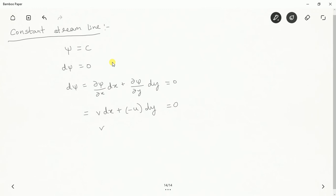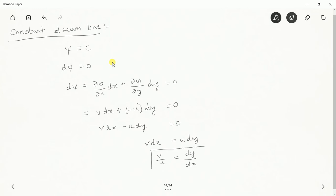Finally we can write the equation as v dx minus u dy = 0. Taking v dx to the right side: v dx = u dy. Rearranging gives dy/dx = v/u. This dy/dx represents the slope for the constant streamline. By taking the ratio of the two velocity components, we can find the slope of the constant streamline.